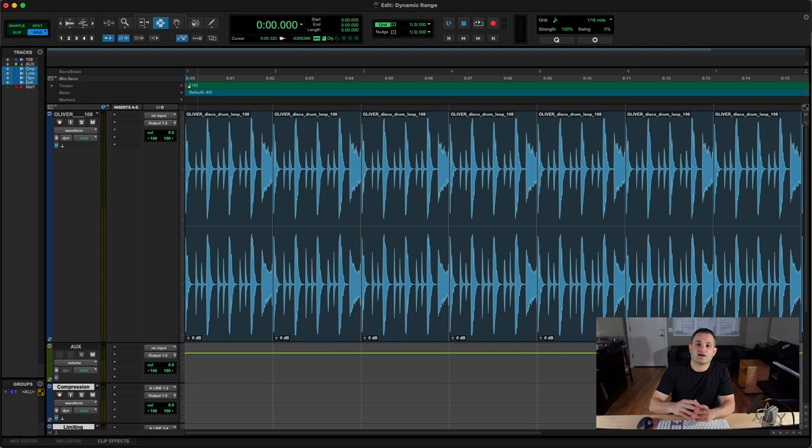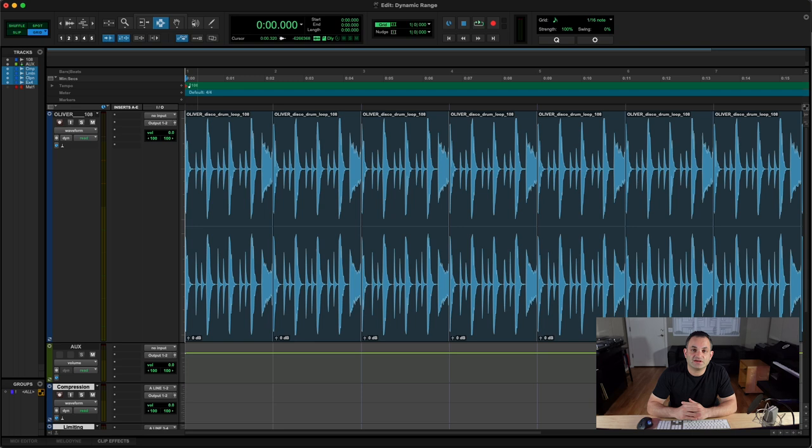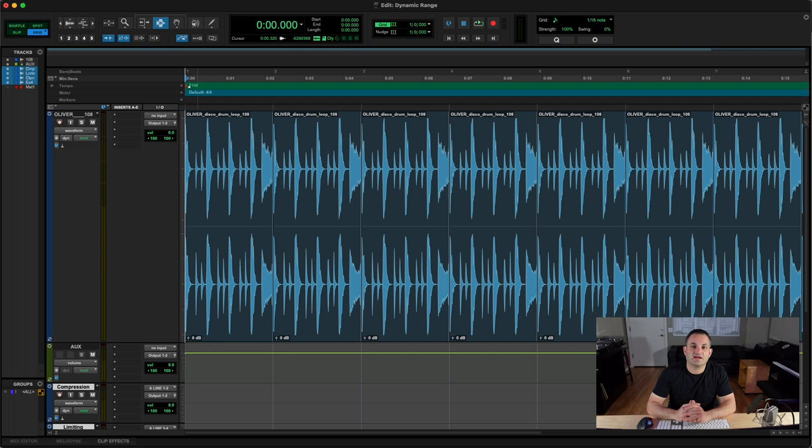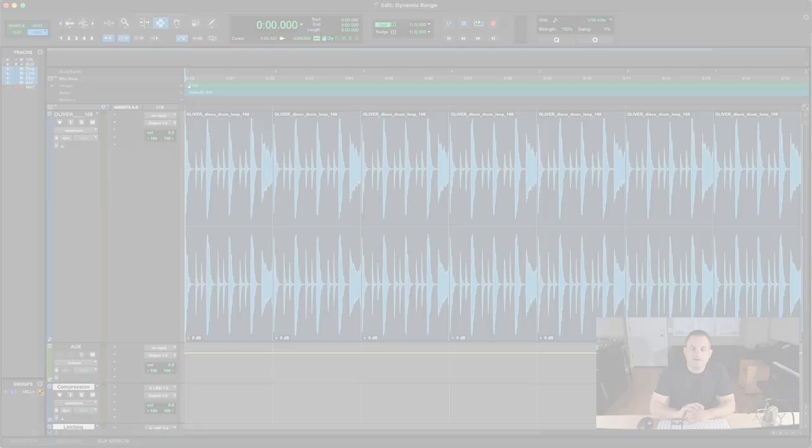So when crafting your mixes, you need to be thinking of dynamics because this is where automation can come into play and using cool things and tricks like filter automation or envelopes or fades or volume automation, just to give your song more dynamics and create these passages in your arrangement that allow for things to change.